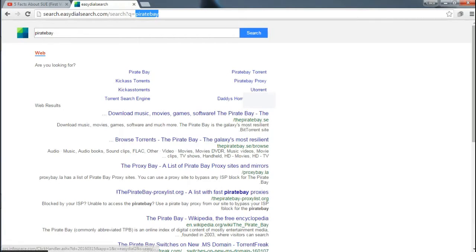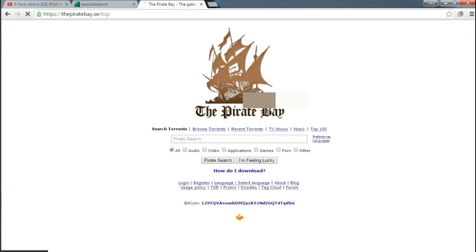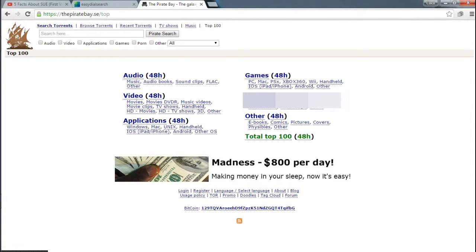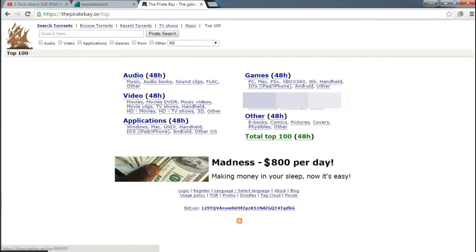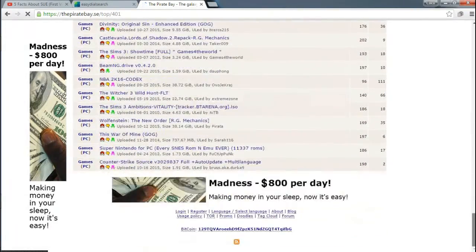Okay, click download this in the game. Here you can see the top 100. These are the categories: audio, video, application, other. There's a lot of things in here.